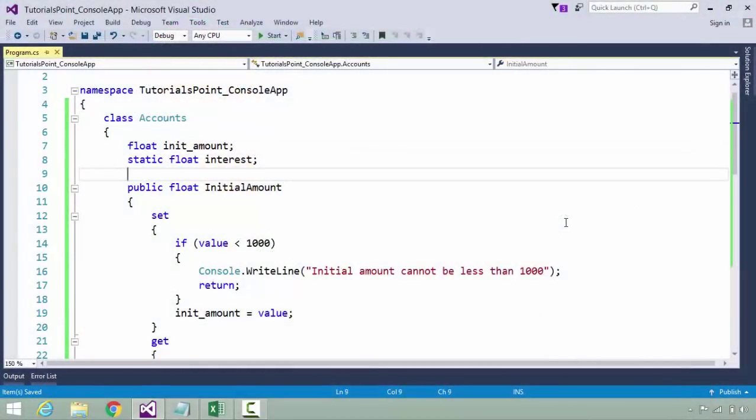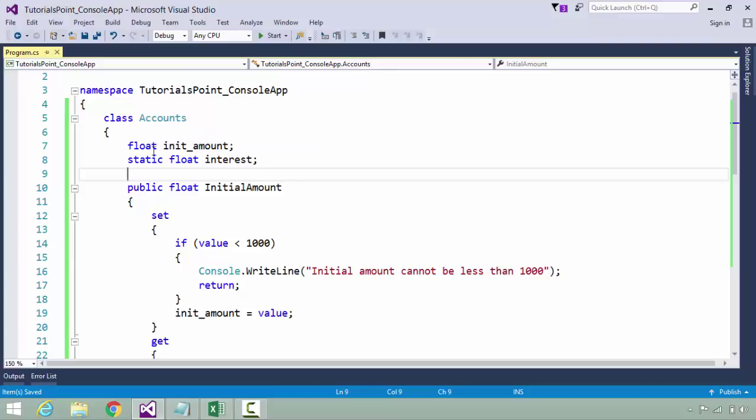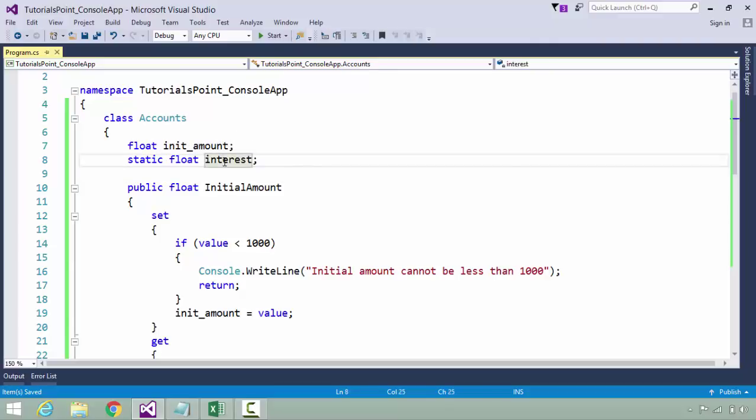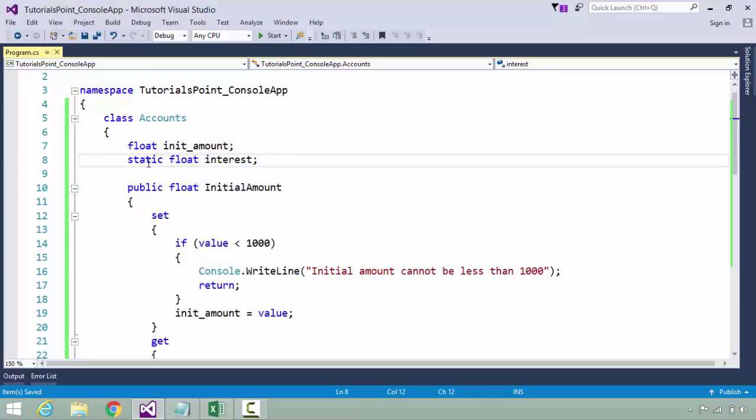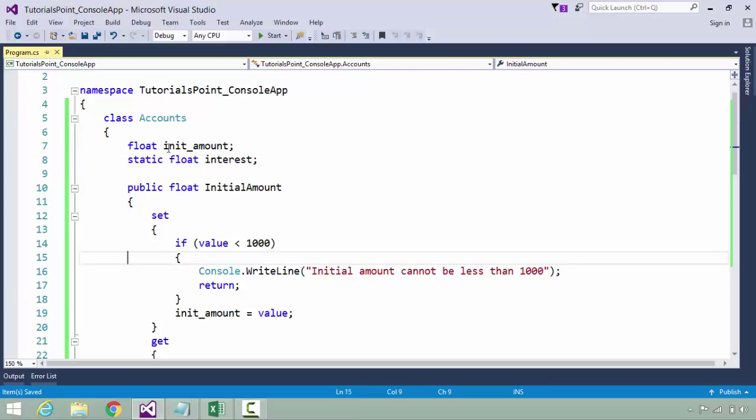Let's see it practically how we can implement the properties. In this example you can see I have created a class called Accounts inside which I have created a couple of data members of float type: init_amount (initial amount) and interest (interest rate).